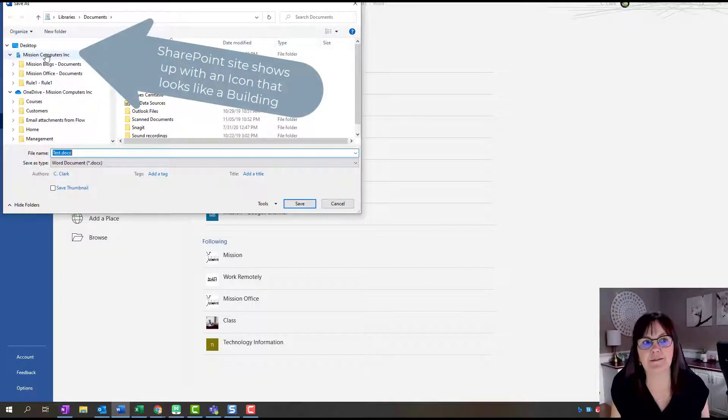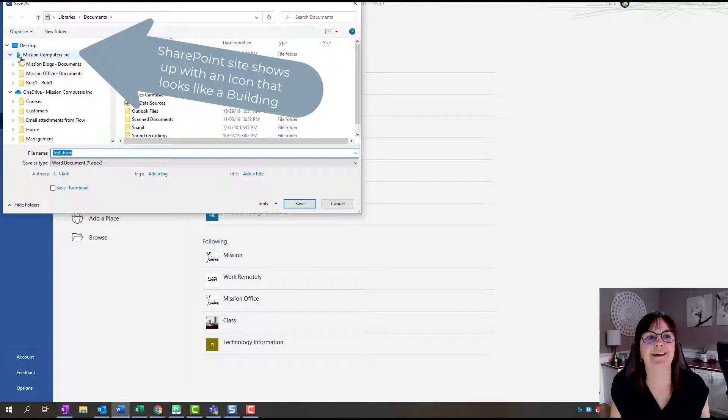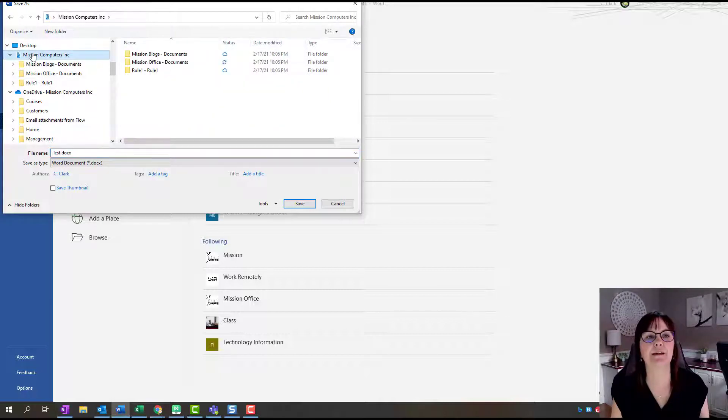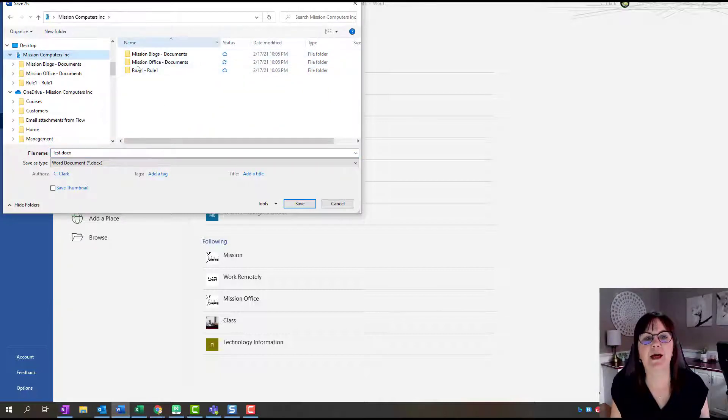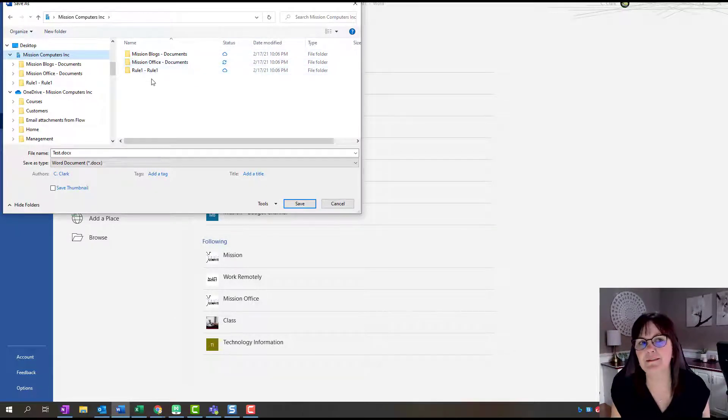If you have, then what you're going to see when you browse is the SharePoint site in your list on the left. Mission Computers is my SharePoint site name, not to be confused with OneDrive, and it has this little icon that looks like a building. Let's click on that, and as you see, Classroom is not showing there.